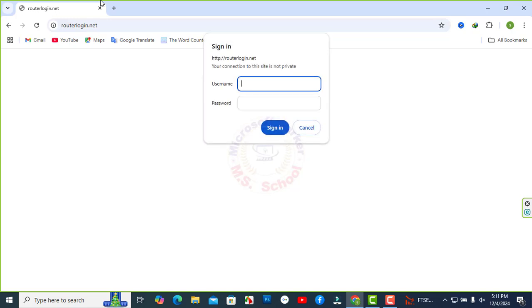Hello friends, welcome to my YouTube channel and Facebook page. At first, log in to your Netgear router.